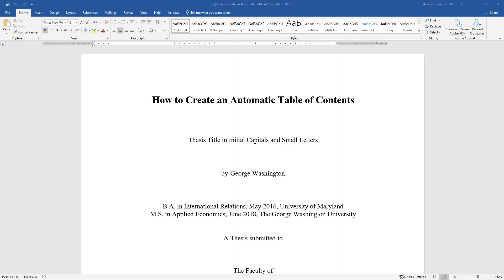This video will show you how to add an automatic table of contents to your ETD document. There are a couple different ways to do this, but I will show you one way that allows you to make sure the table of contents matches the ETD formatting requirements.